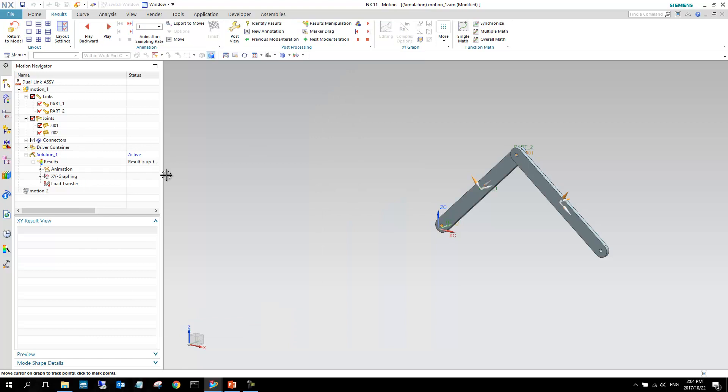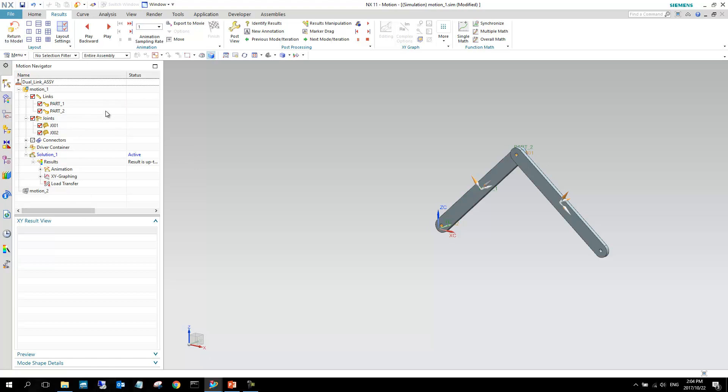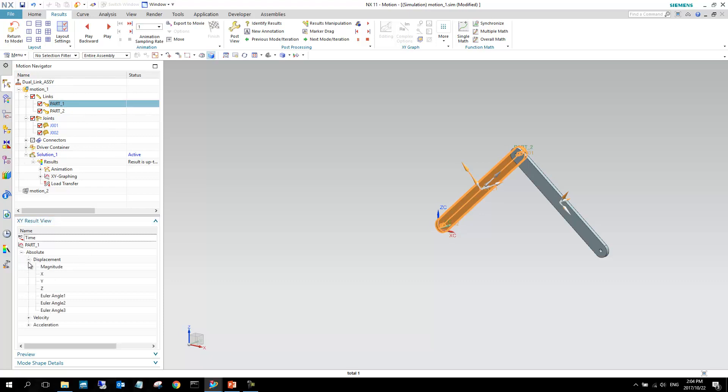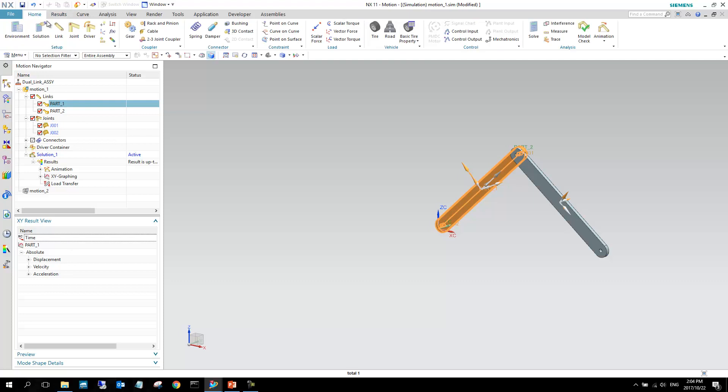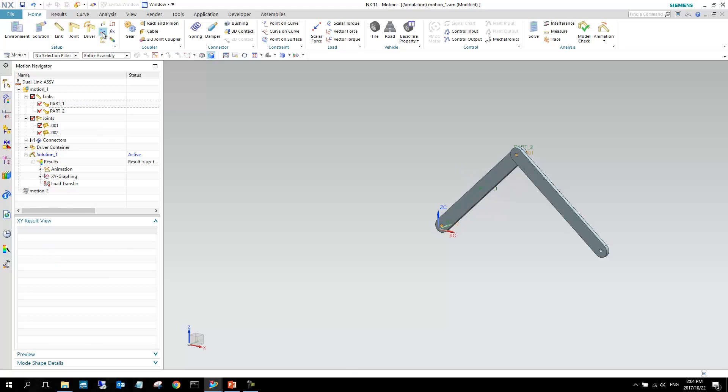So that would conclude this section on some of the post-processing techniques. It's quite intuitive in terms of what you can see at the bottom here, and XY result view. These are always calculated for you. If you want to create any different points, that could be, you can maybe use the marker options. So you can create a marker on a link.